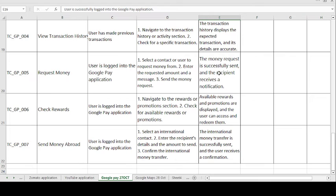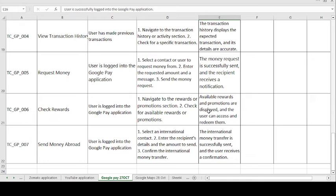The sixth test case is Check Rewards. For publicity and advertising purposes, the application provides some rewards on transactions. The precondition is: user is logged into Google Pay. Test steps: navigate to the Rewards or Promotions section and check available rewards. The expected result is: available rewards and promotions are displayed and the user can access them.